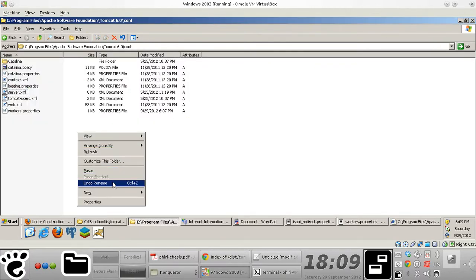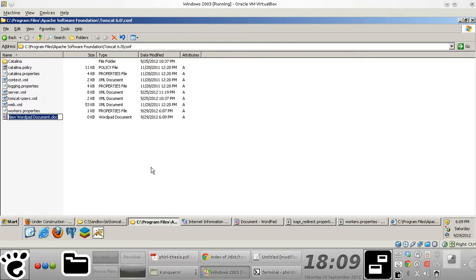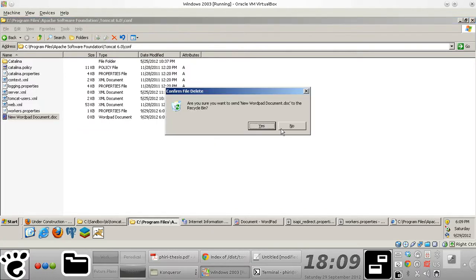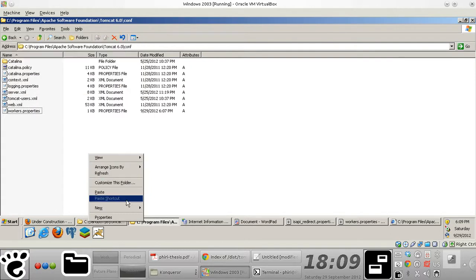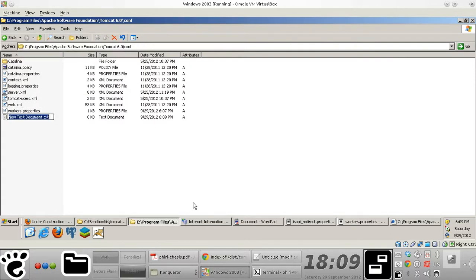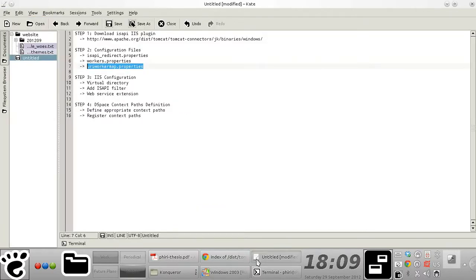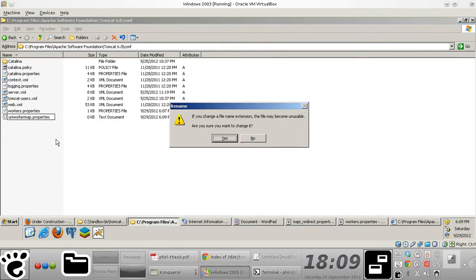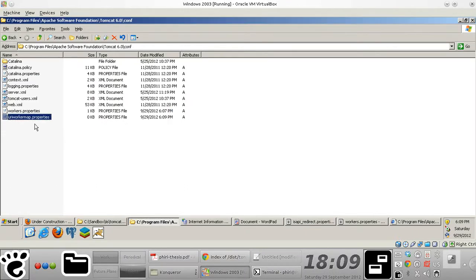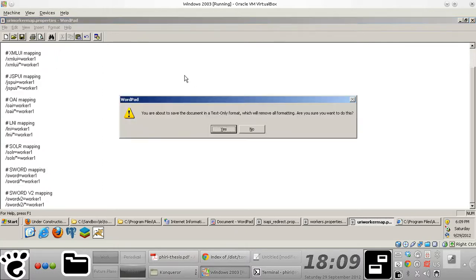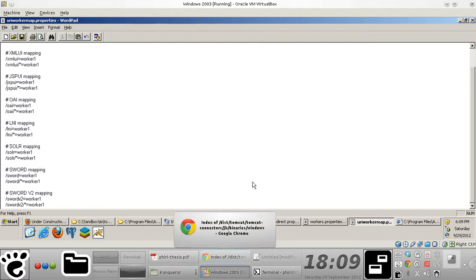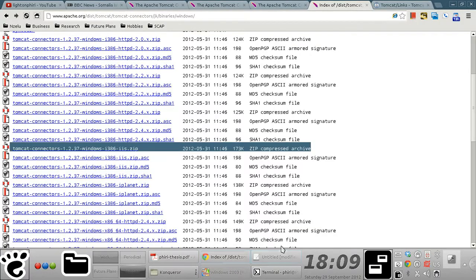Okay. So I'm just going to quickly create that, sorry about that. I'm just going to create that properties file. URI worker map properties file. And I'm just going to copy paste these details there. Okay. Okay. I'm just going to say yes. Okay.